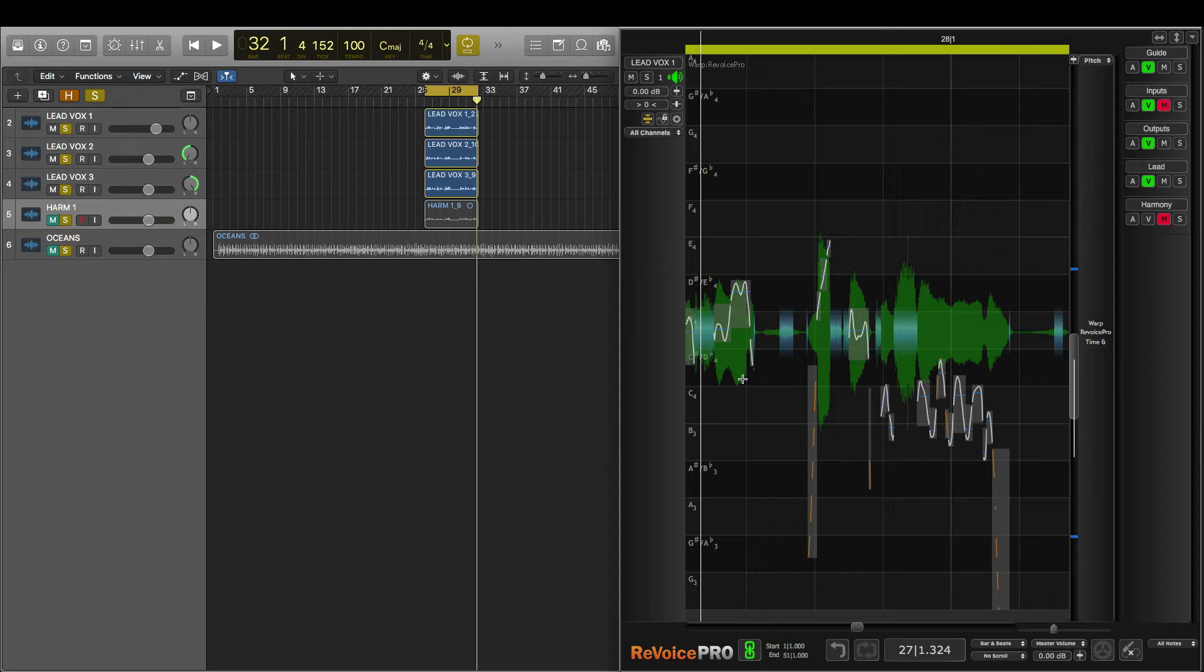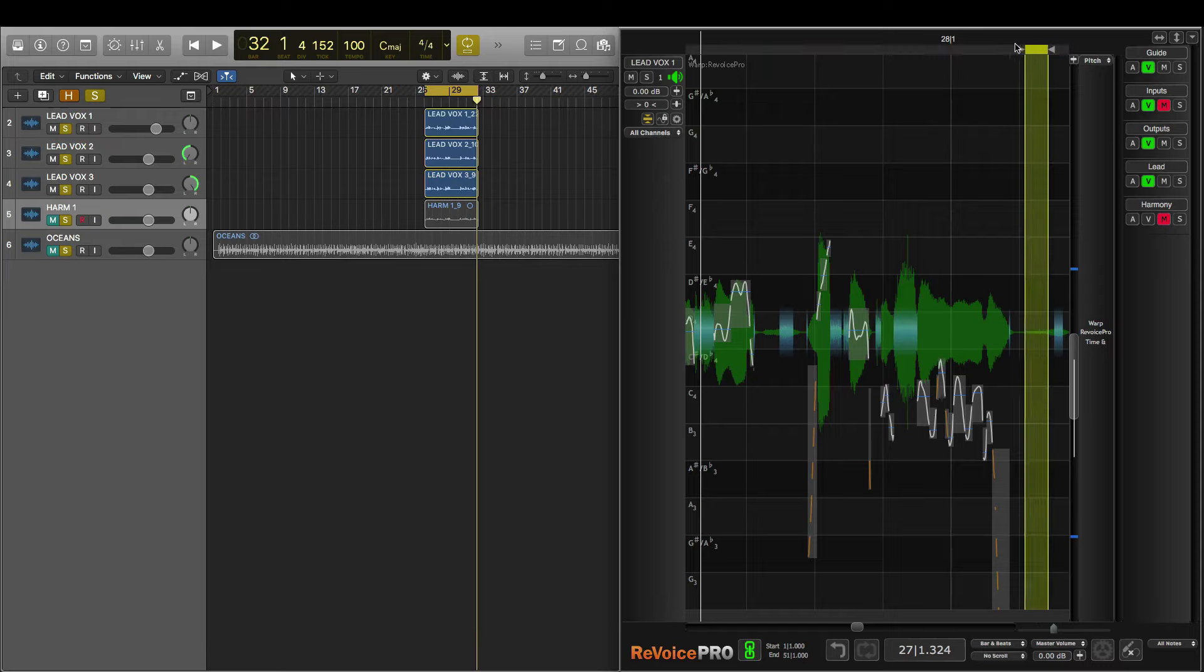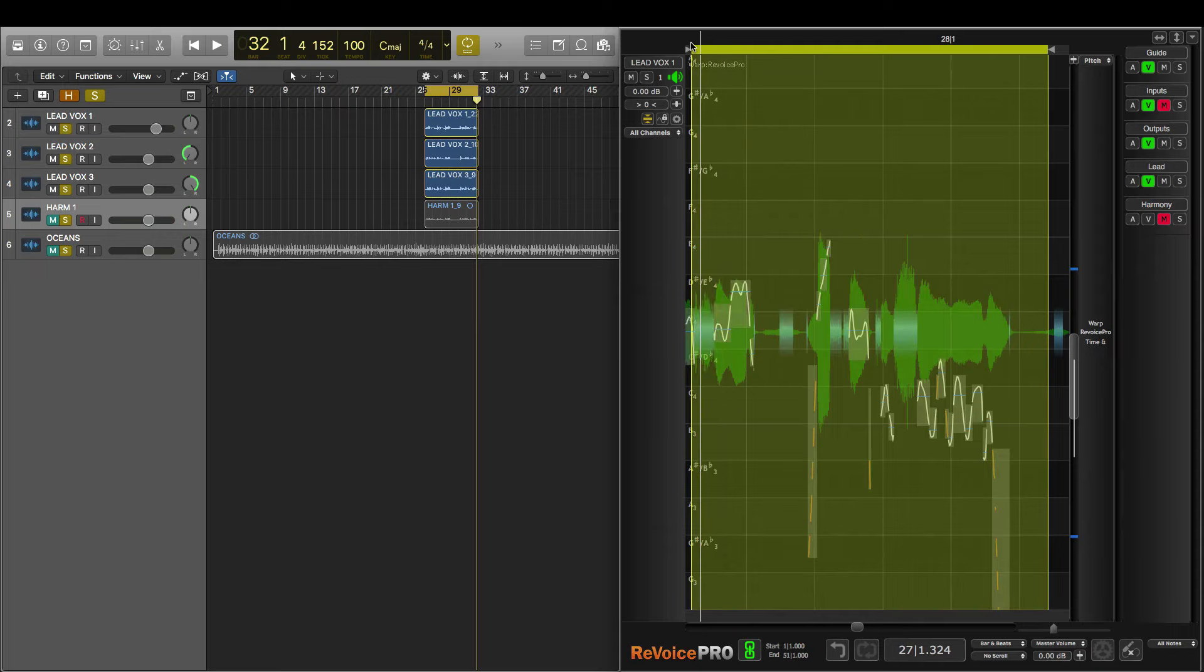The first is sibilance. Now sibilance is a burst of high frequency energy that is typically caused by words with the letter S in them. Now Revoice Pro has identified what might be a sibilant event with this white gray block here. I'm going to create a playback region at the top, so you guys can hear the sibilant moment that I'm hearing.